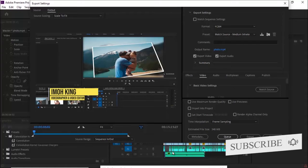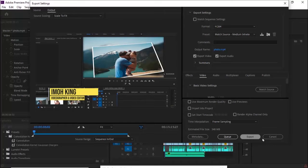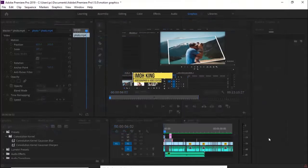So in this tutorial I'm going to be showing you how to fix the accelerated render error and import error in Adobe Premiere Pro. So let's dive right into Premiere Pro. I'll cancel this.